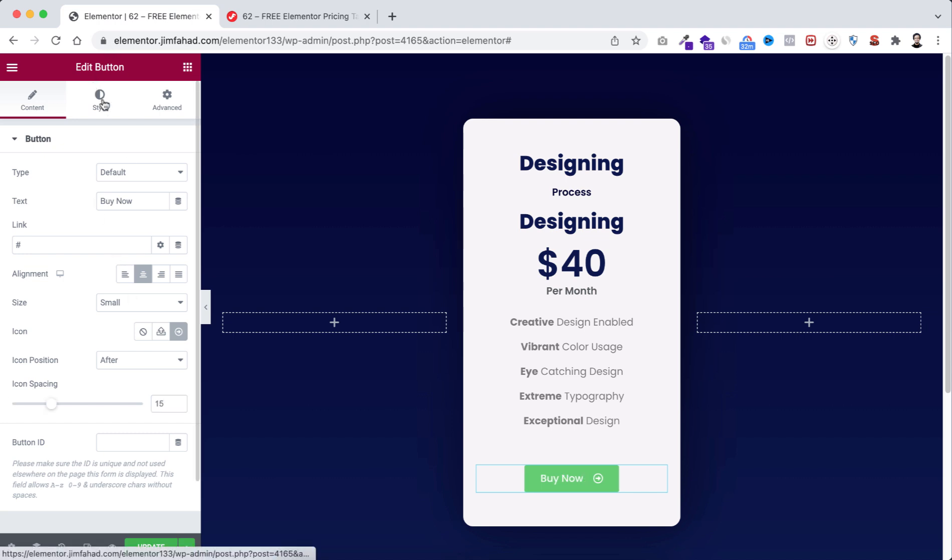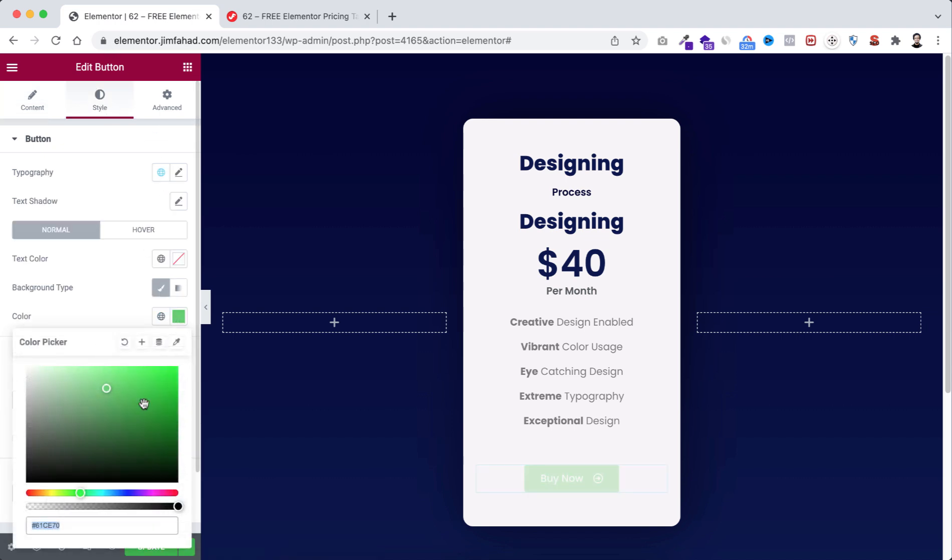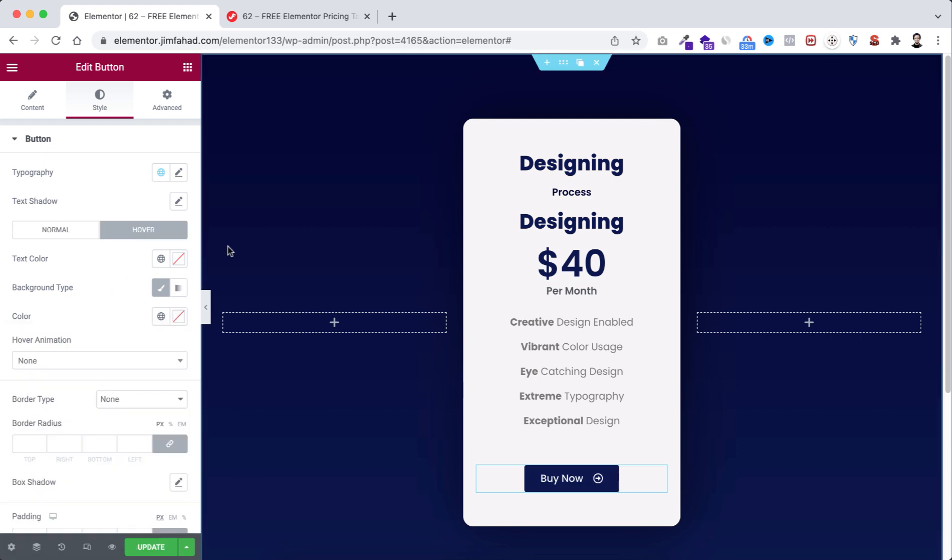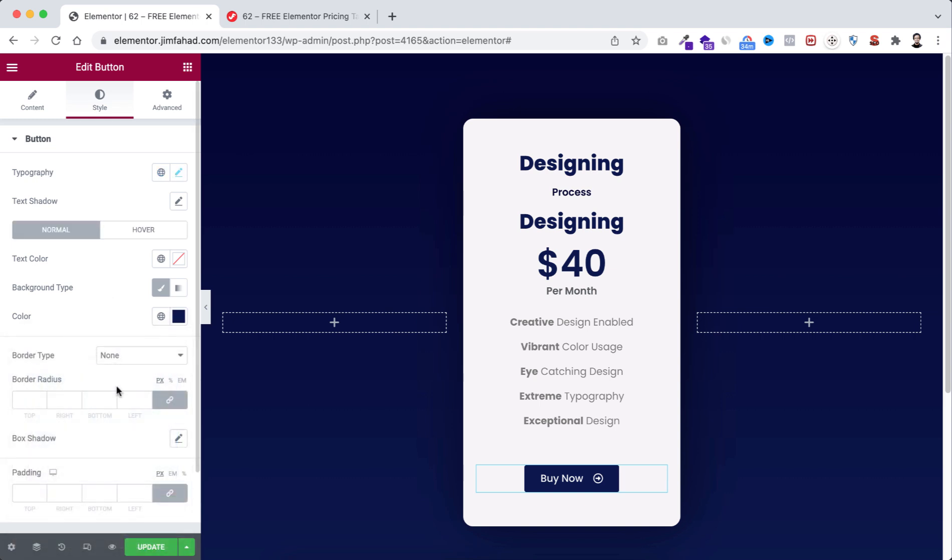Let's go to style tab. From here, take the color to hash 0c174e. Let's tap on the hover, then from the color take hash f2275a. And then border radius to 25 pixel.